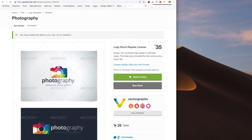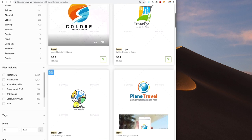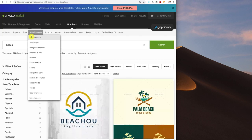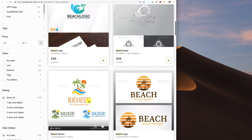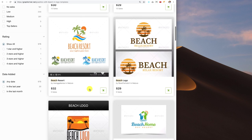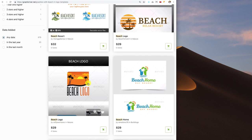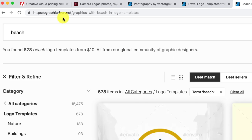Let me show you a couple others. Here at Graphic River I put in the word 'travel' and you can see they've got different logo templates for travel. I also put in 'beach' and they've got some pretty cool beach-themed logo templates. You get the idea that you can actually get a logo — this one is $29. If you have no graphic design skills, you pay for it to be edited after. Add on around $40 to $50 and you're still under $100 to get your logo. So that's Graphic River.